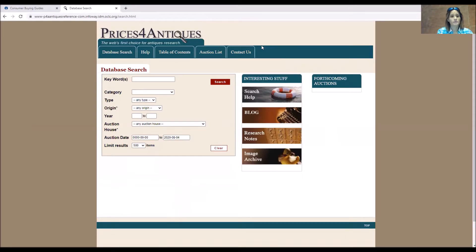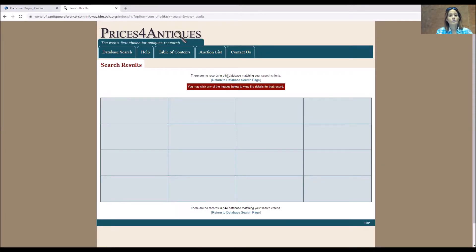I'll be able to search through Prices for Antiques for anything I want. I'm sure blenders aren't in there, but let's try. There are no records in the Prices for Antiques database matching 'blender.' Not a shocker.